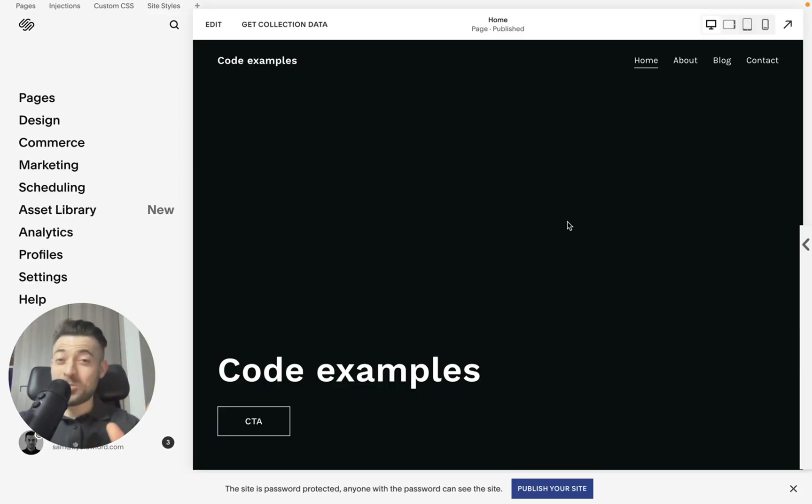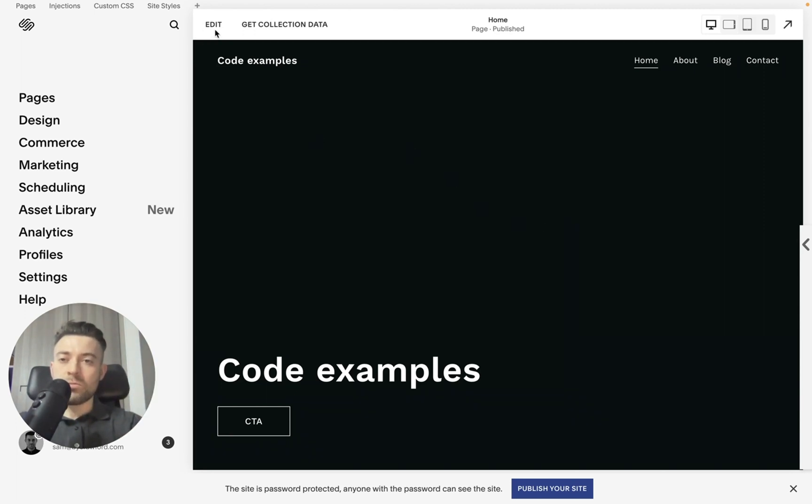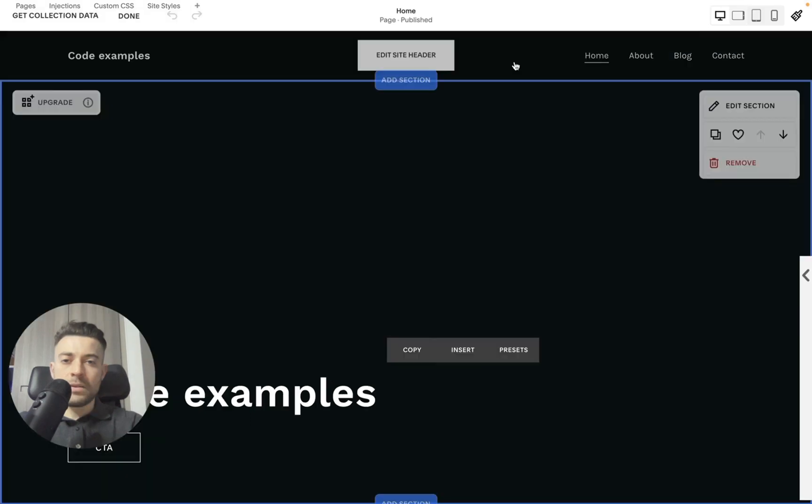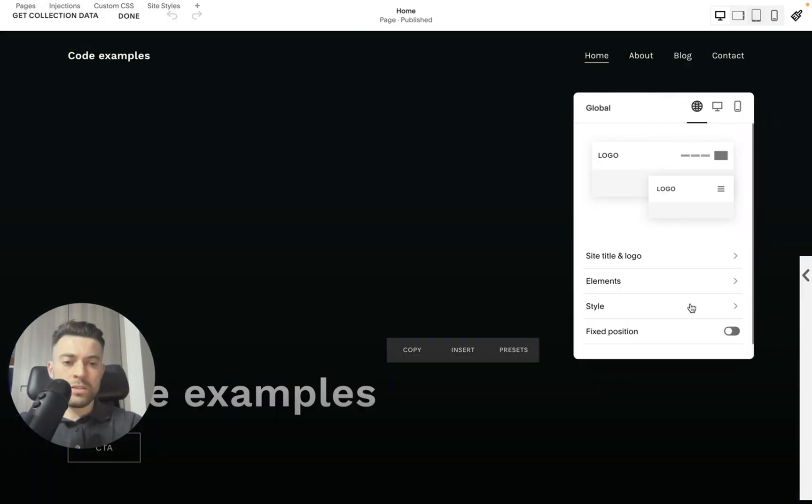Okay, so I said I'd do it in less than a minute. Let's see if I can do it without waffling. So you start in your dashboard, then we go to edit, then we want to click on header, then we want to click fixed position.